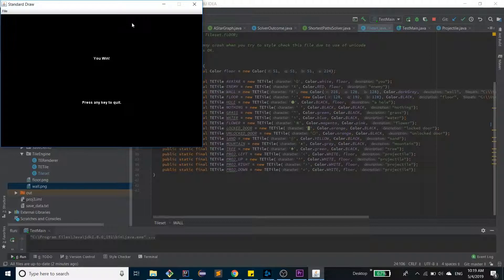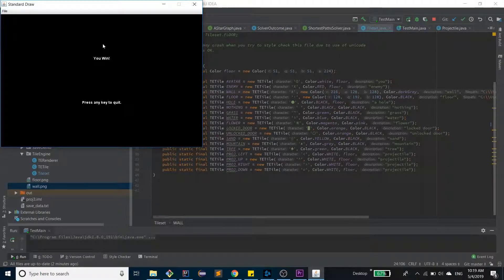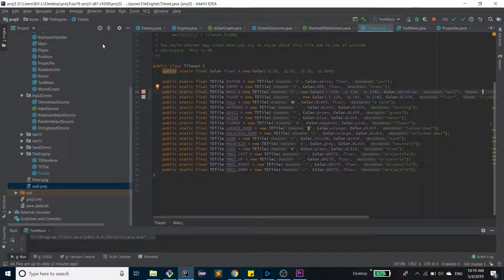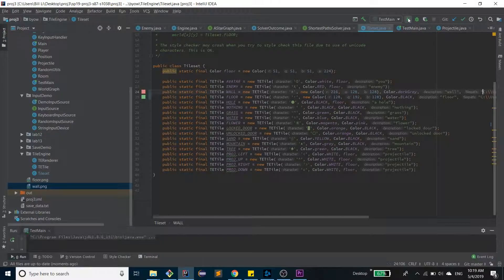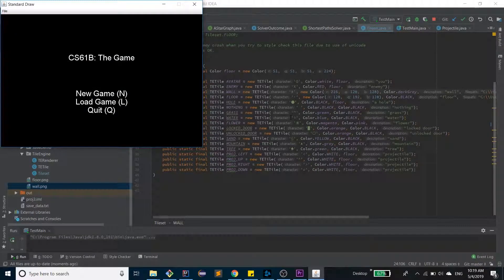So it will say you win, and then press any key to quit. So we will quit, and then I'm going to restart the game really quick.